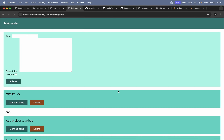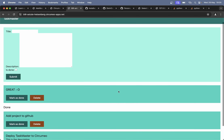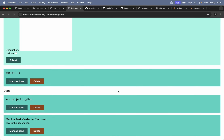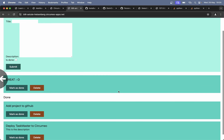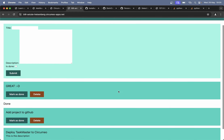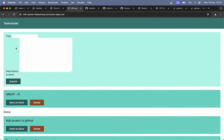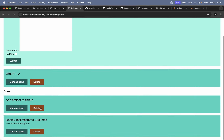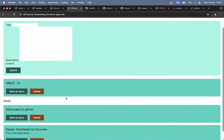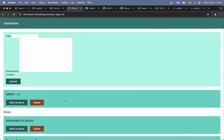Hey guys, in this video I will show you how to build a very simple, yet ugly, to-do list solution called Taskmaster, where you can add tasks, mark them as done when they are finished, you can delete them, and you will also have a list of done tasks at the bottom.